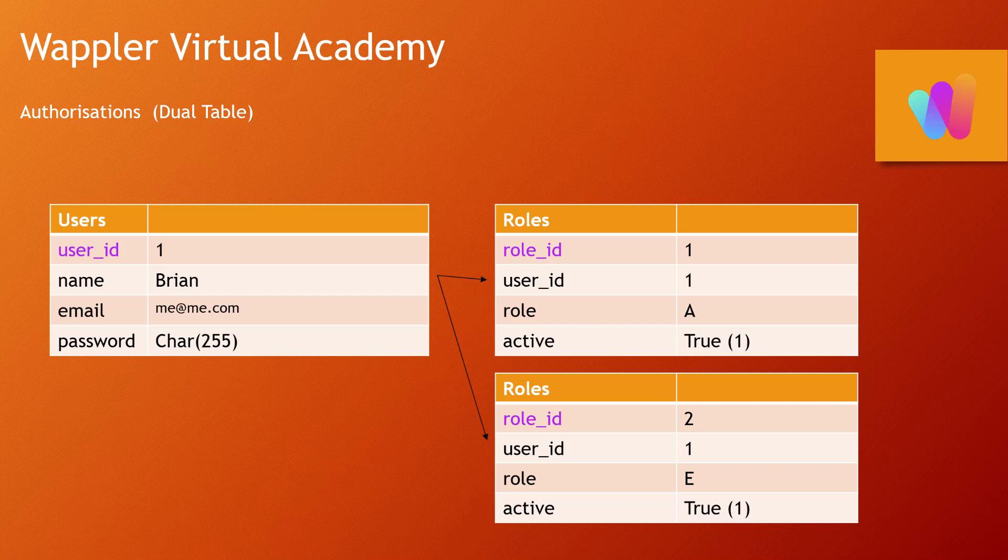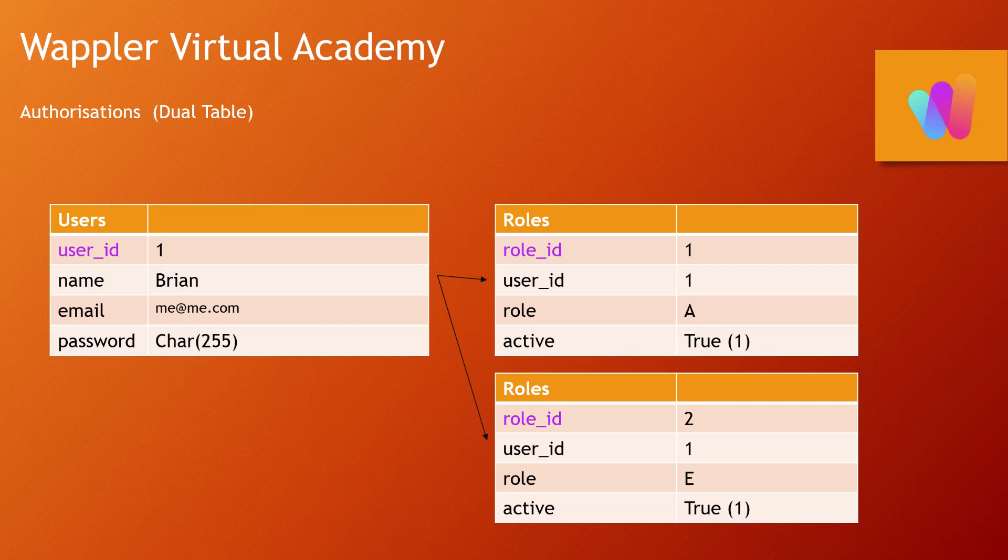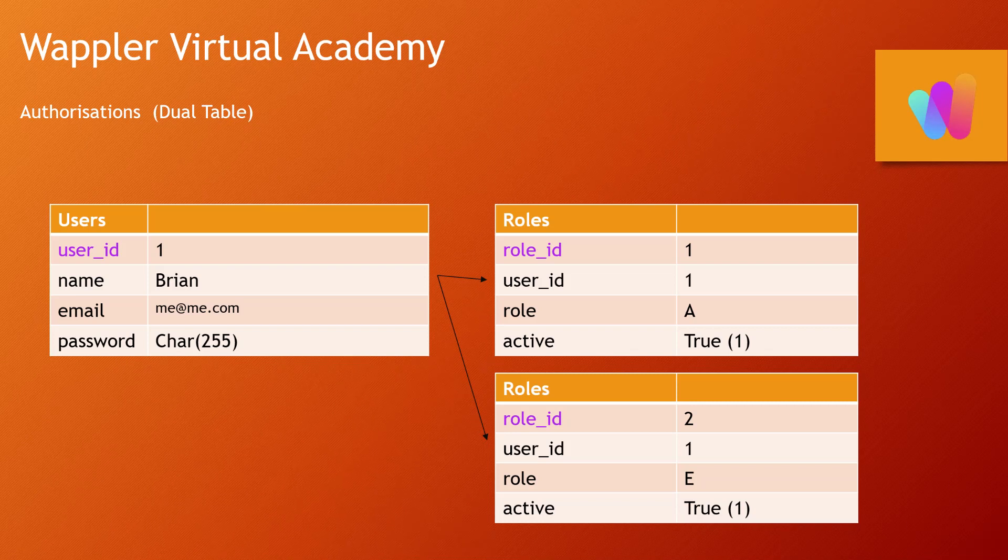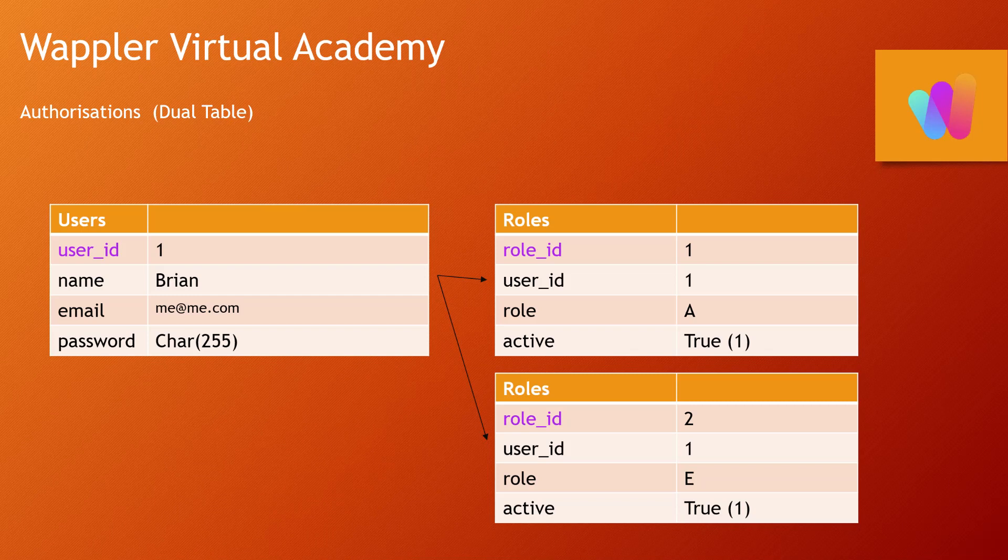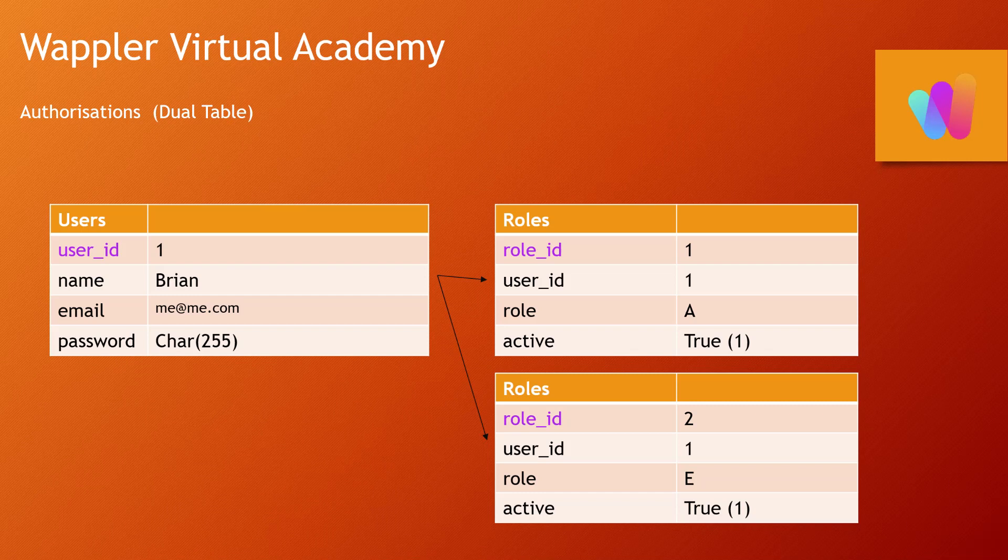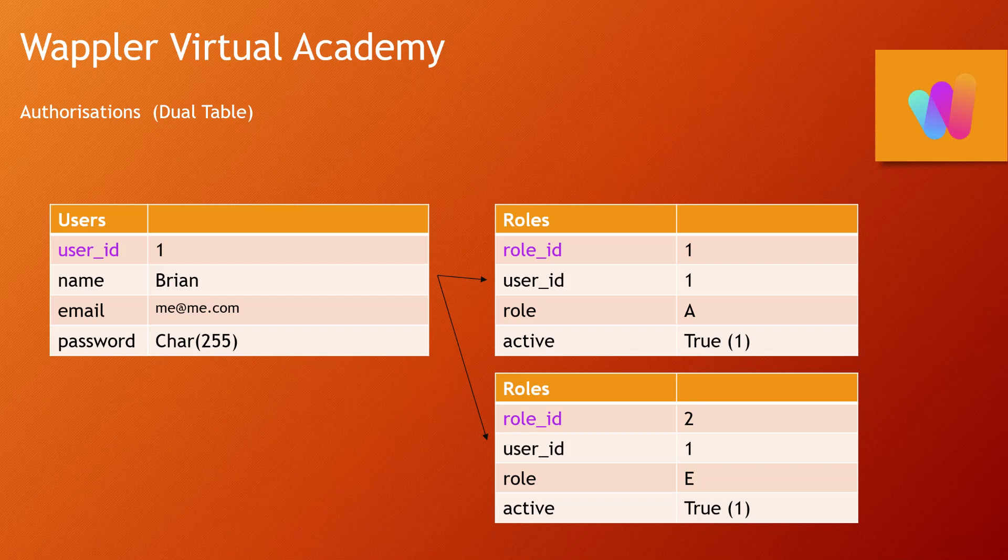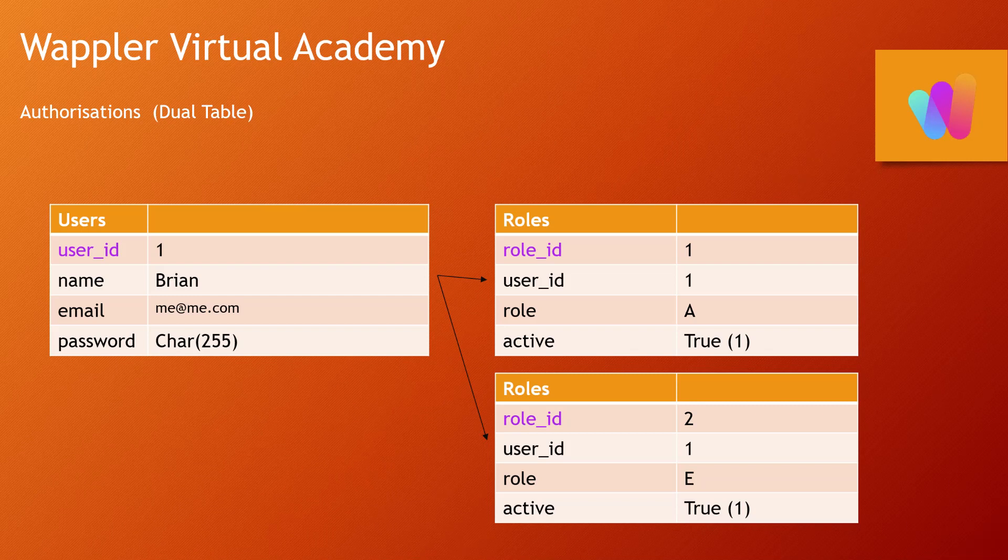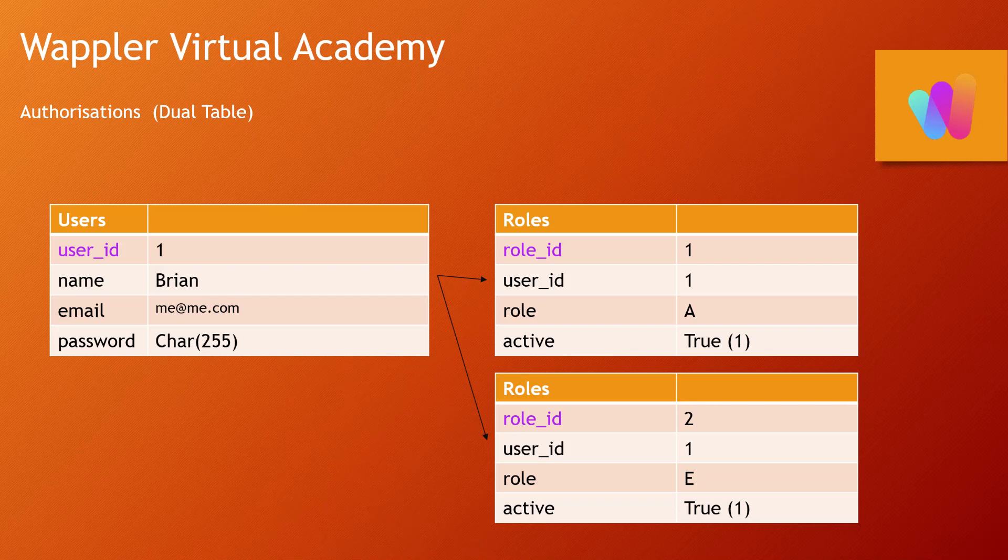So you can see there our role IDs for those two roles, one and two, that would be a sequential number generally, but they link to user ID 1. In each case, there was a role of A, let's say administrator, and role of E, which would be an editor. We can add optional things like an active flag so we can turn that role on or off, though it's generally not that important because it's very easy to add these roles and remove them as an alternative.